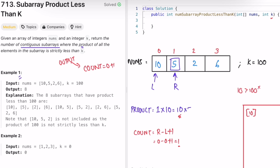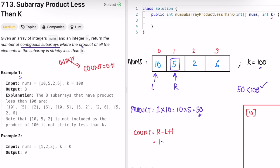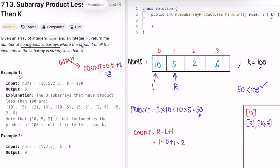Move right forward. Right is now at index 1, value is 5. Multiply: product becomes 50. Check if 50 is less than 100 - yes. Count the subarrays: right minus left plus 1 equals 1 minus 0 plus 1 equals 2. Add 2 to our total, so count is now 3. The two subarrays are [5] and [10, 5].